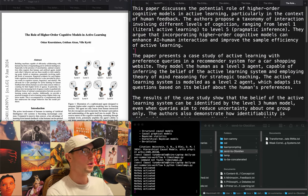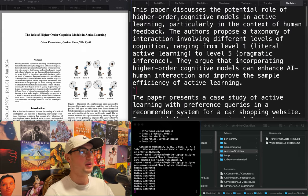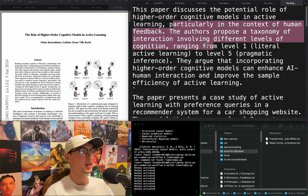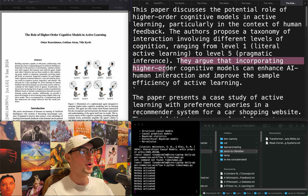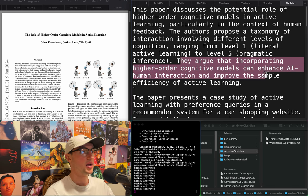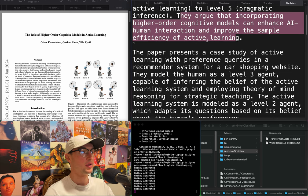"The role of higher-order cognitive models in active learning." Potential of higher-order cognitive models, particularly in the context of human feedback. They propose a taxonomy of interaction involving different levels of cognition ranging from level 1 (little active learning) to level 5 (pragmatic inference), arguing that incorporating higher-order cognitive models can enhance AI-human interaction and improve the sample efficiency of active learning.